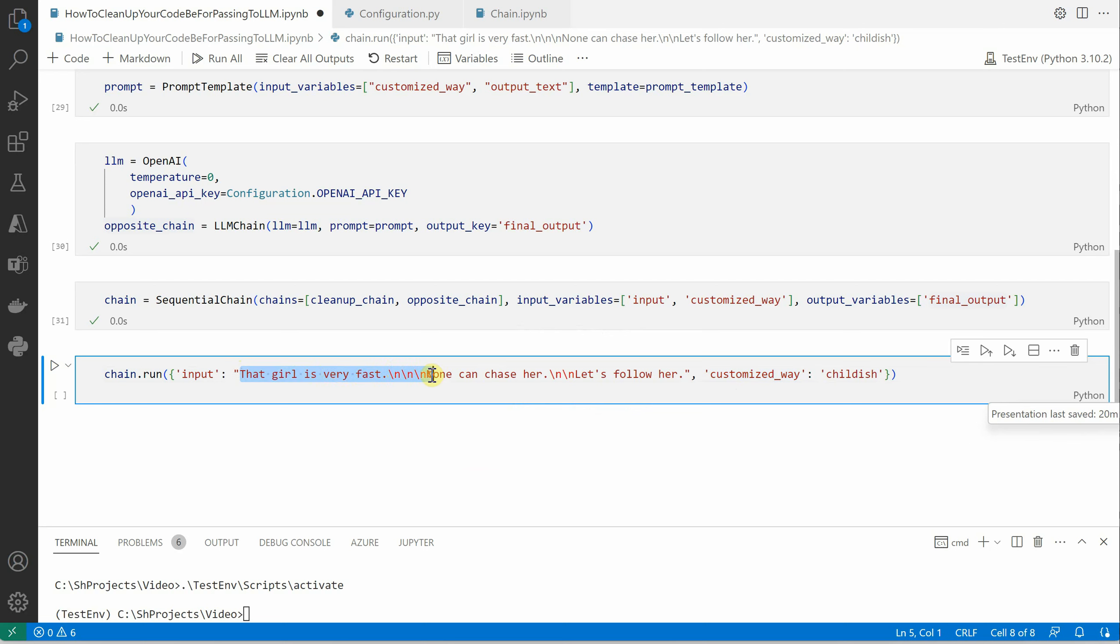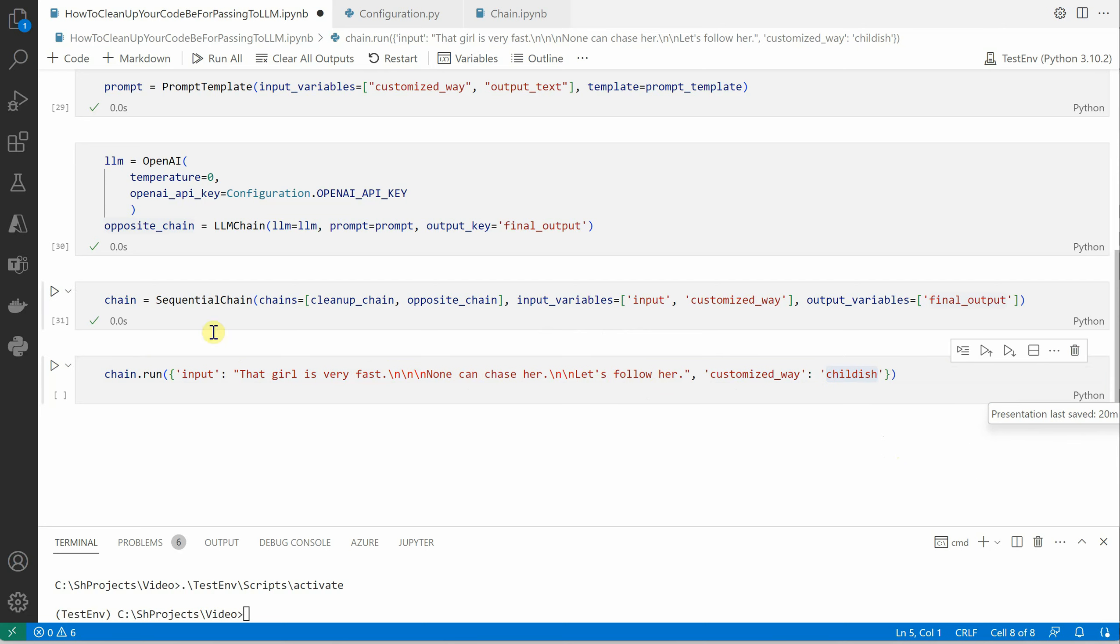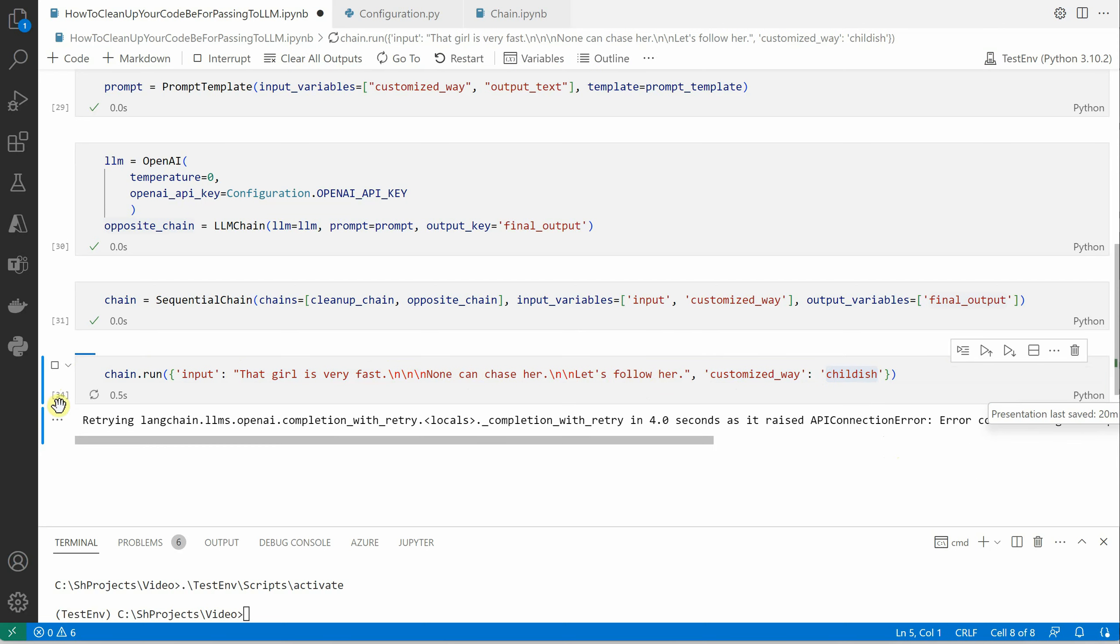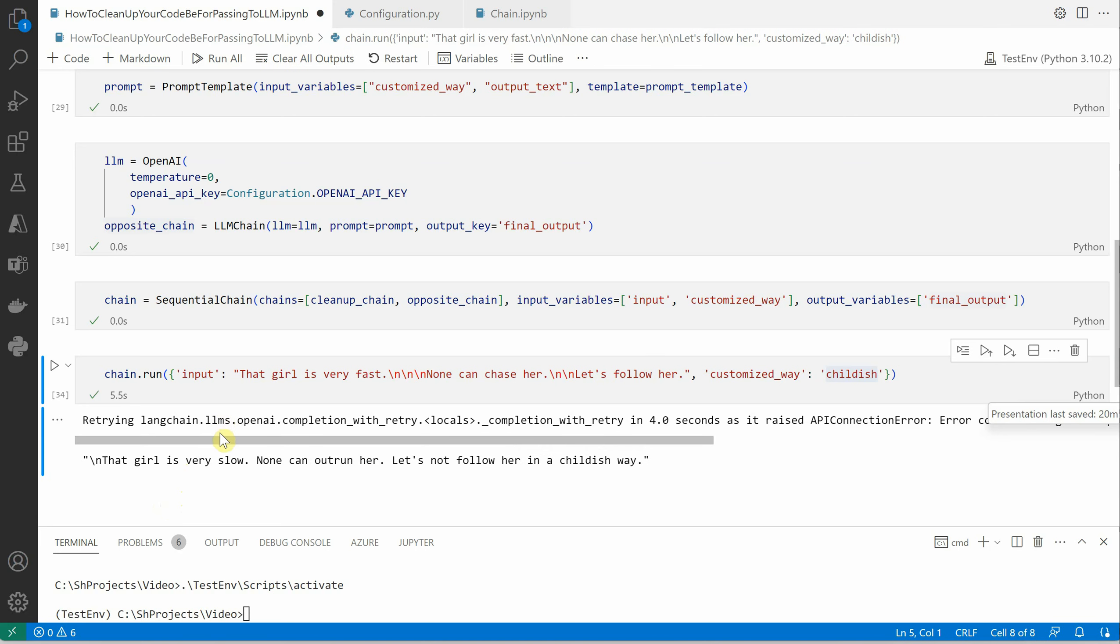So I'm saying that girl is very fast, newline newline newline character, then no one can chase her, then double newline, let's follow her, and I want that to be now customized in a childish way. Let's run it once. This is what we have received from our large language model: that girl is very slow. Perfect.